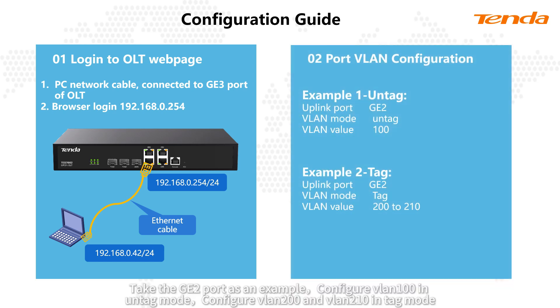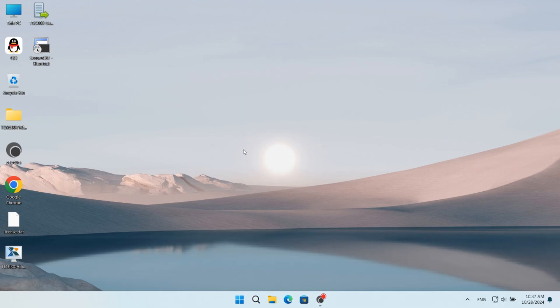Take the GE2 port as an example. Configure VLAN 100 in untag mode. Configure VLAN 200 and VLAN 210 in tag mode. Configure computer IP address.